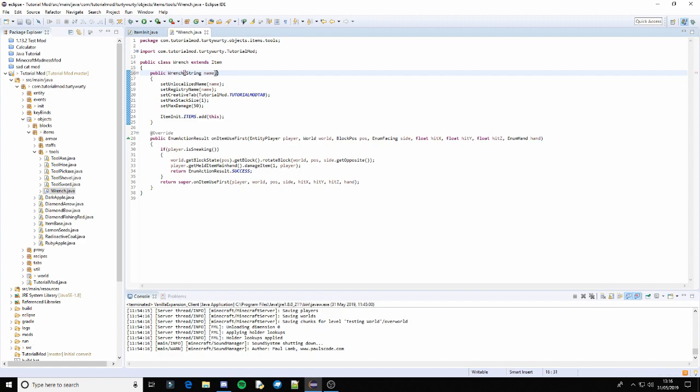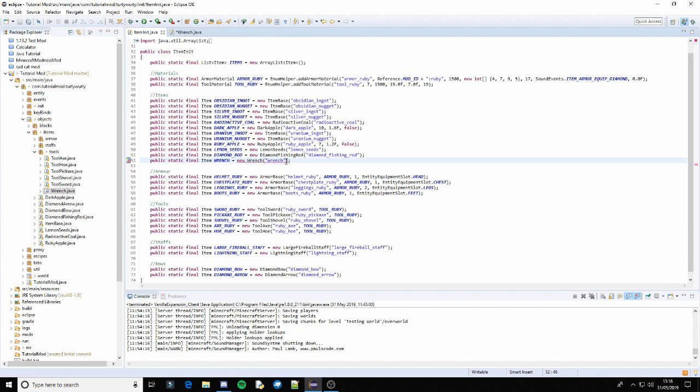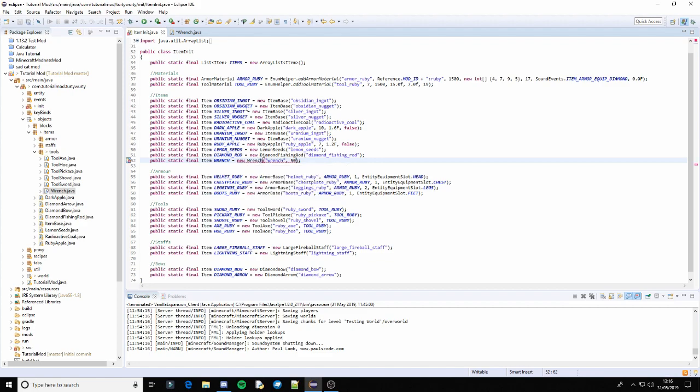In fact one thing we can do is in here we can put int durability. And then we can just change this right here to durability. And then we can go into item init and put 50. And that basically sets the durability inside of item init.